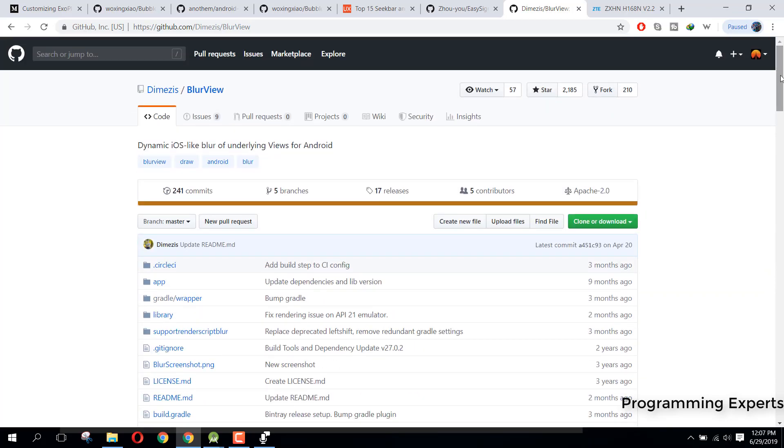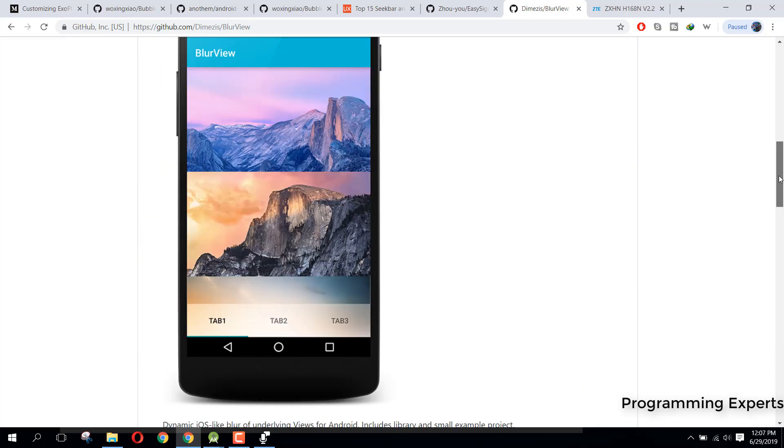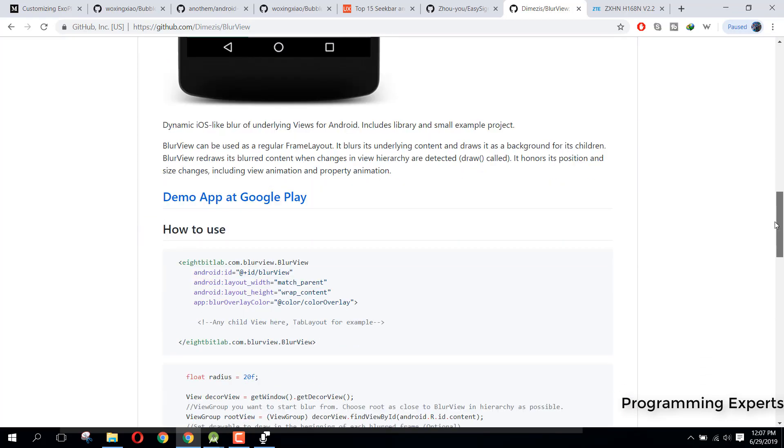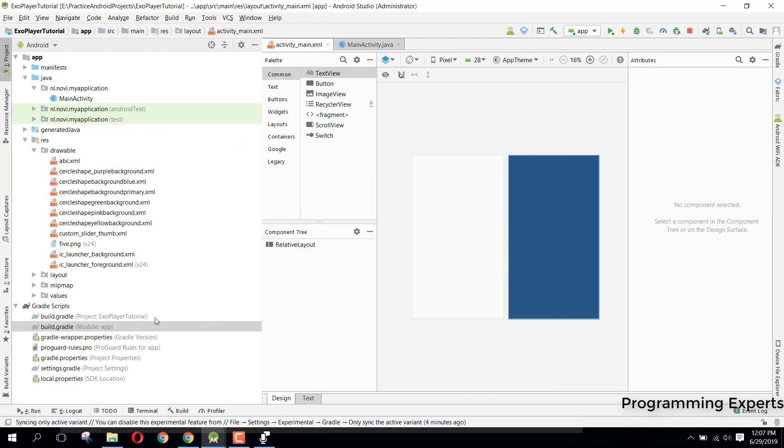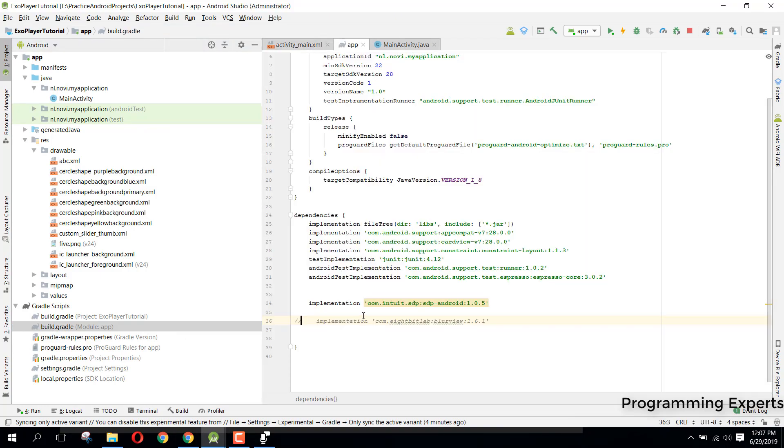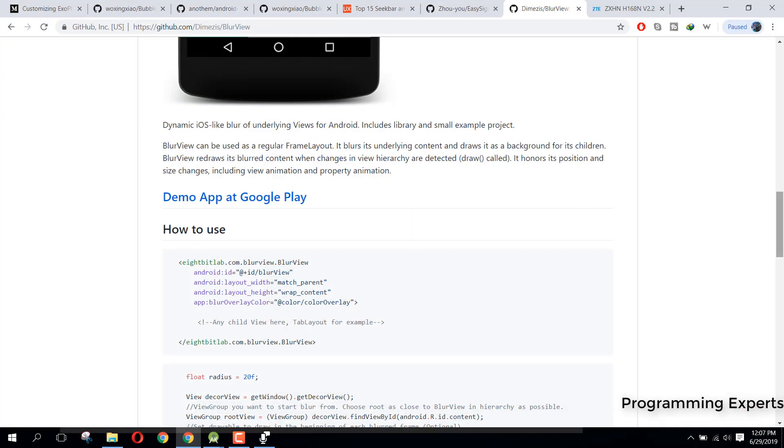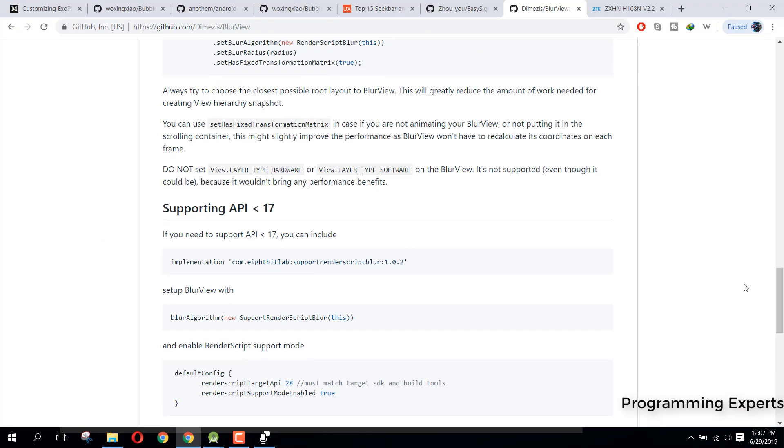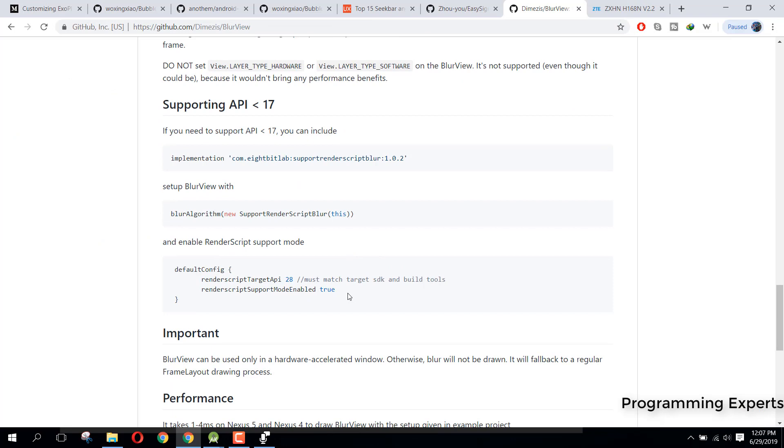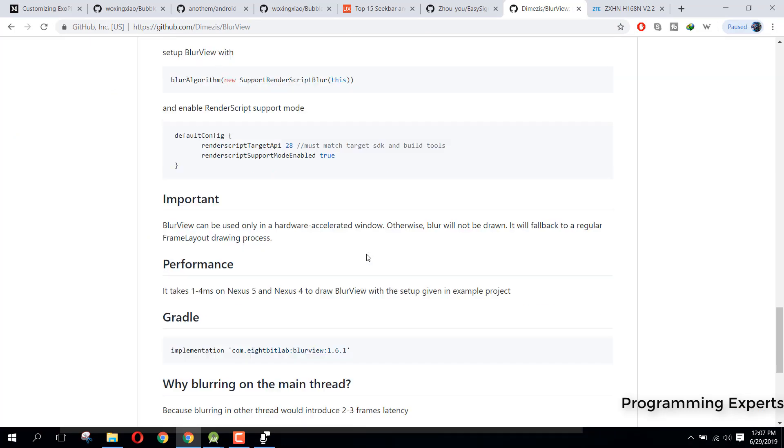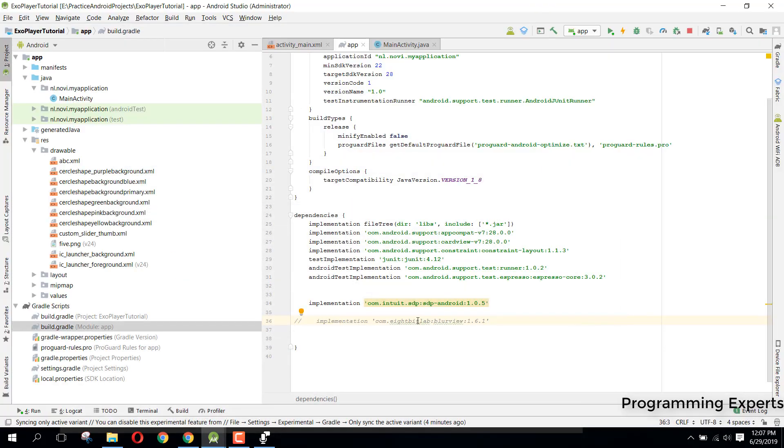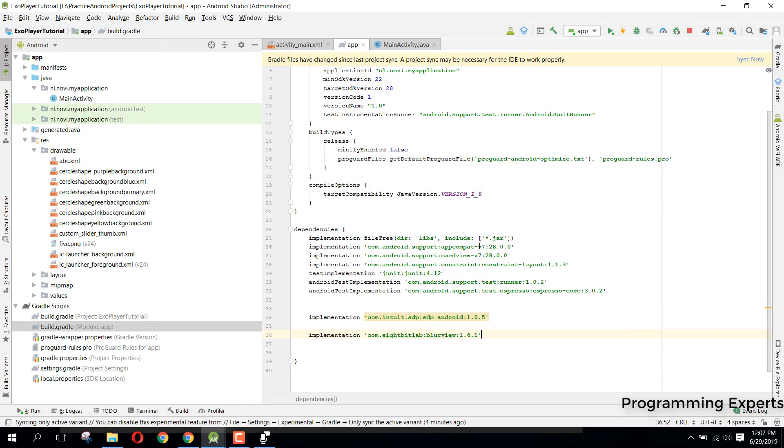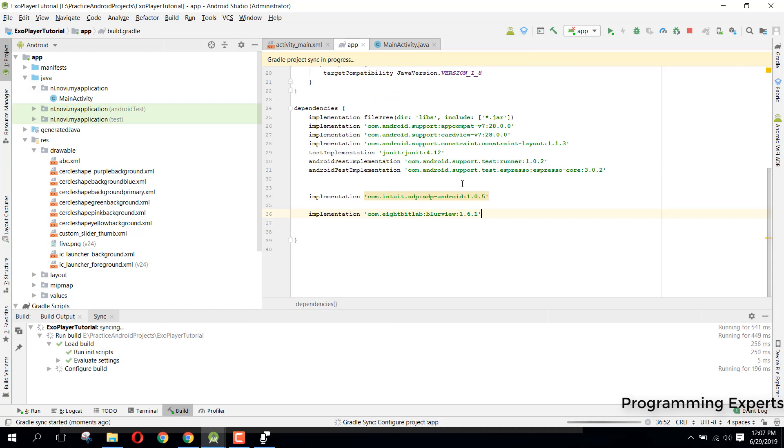Now in this video I am going to show you to blur the background so let's get started. Here we will have the build.gradle and first of all here we can copy the dependency so we will just copy that and paste it here. And now you just need to click on sync now.